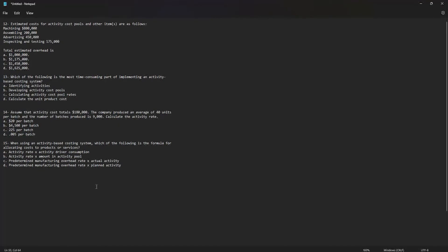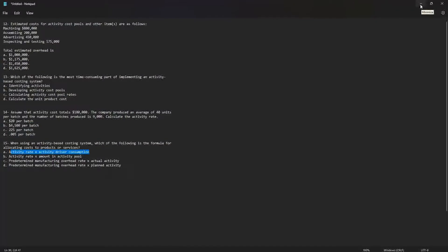When using an activity-based costing system, the formula for allocating costs to products or services is: activity rate multiplied by the activity driver consumption. The answer is A.